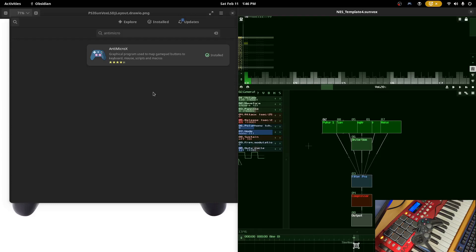This is Ben with bkoshaudio.com and in this video I'm going to give an overview of how to map a gamepad for use in Sunvox to get a more LSDJ-like workflow. I'm only going to be covering how to do this in Linux as that's what all my machines run.